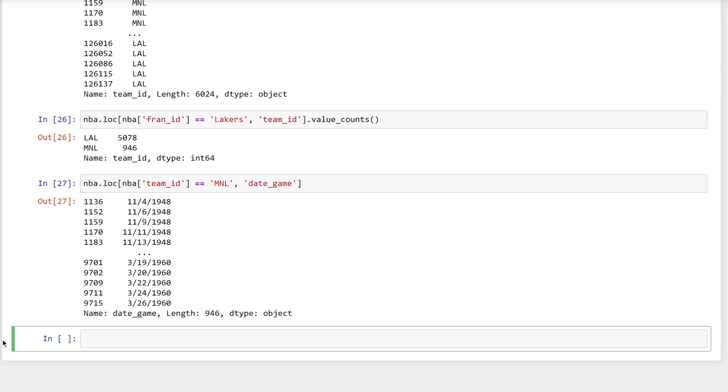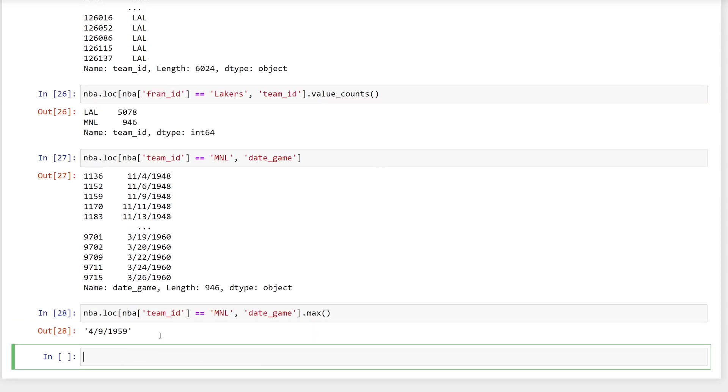Intuitively, you would just get the most recent date or maximum value, and that's stored in the date game column. The problem is that the dates are stored as strings or objects in the data frame. This causes some issues. First, here is the code to get the maximum value from the date game column with a team ID of MNL. This code works, and it works correctly. It returns the maximum value in the column. And the maximum value in the column is the string 4 slash 9 slash 1959. However, strings and dates are interpreted differently by Python. And pandas does not implicitly cast a string in date format to a date.